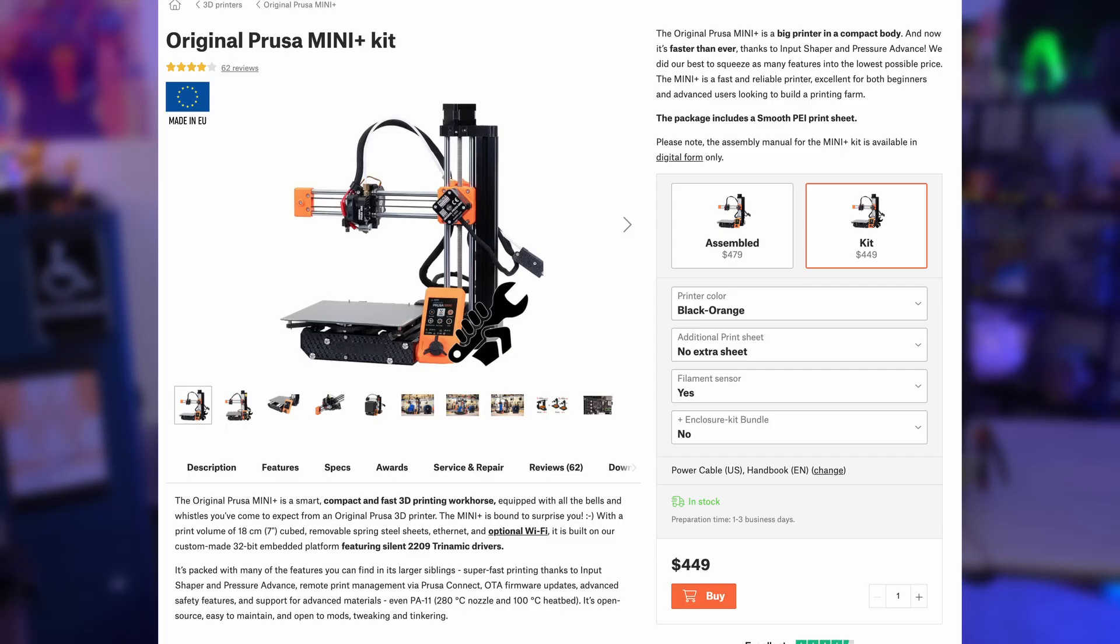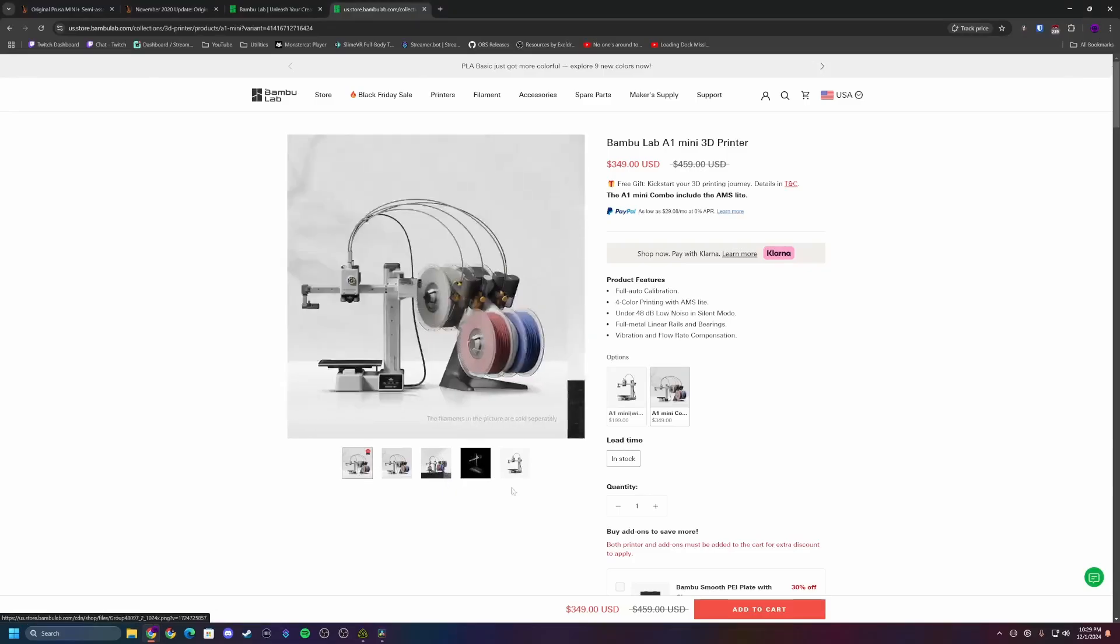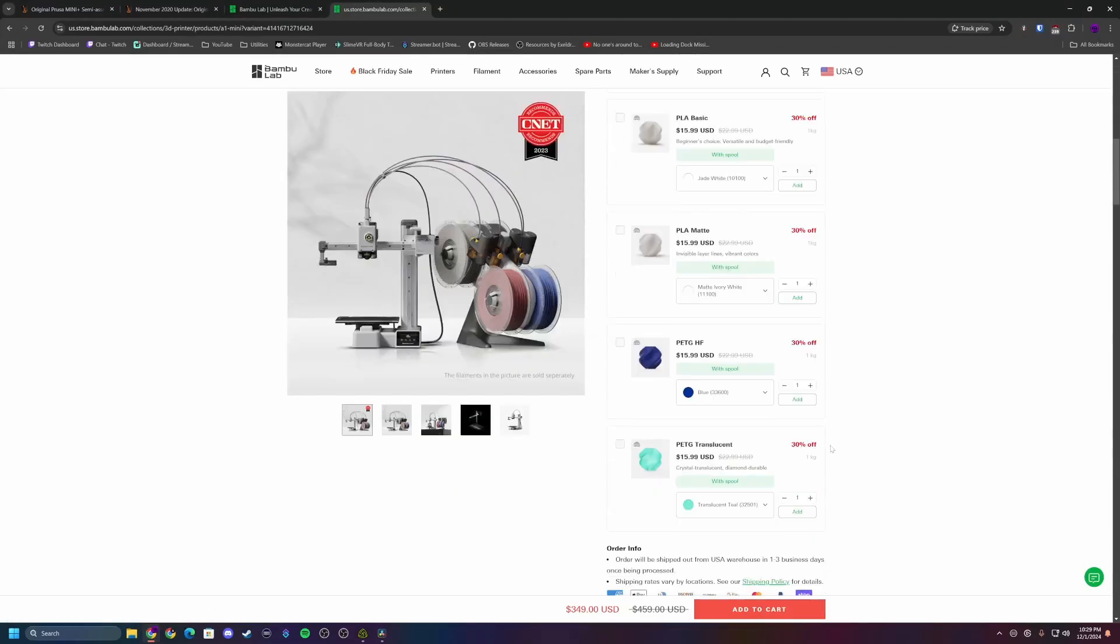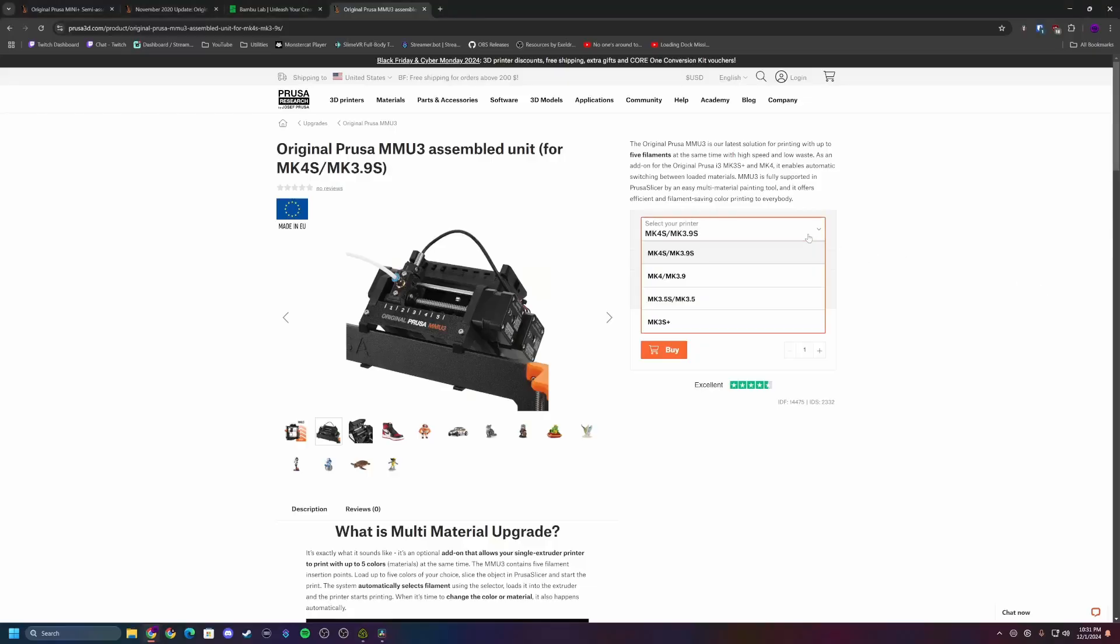Price versus competition. The Prusa Mini Plus kit costs $429 US with another $20 for the filament sensor and almost $60 in shipping from Prague. In contrast, Bamboo Labs A1 Mini with its 4-color AMS light system costs $349 with $29 in shipping. For less money, you're getting not just faster printing, but a multi-material capability that Prusa cannot touch at this price point. The Mini isn't even compatible with Prusa's MMU3.